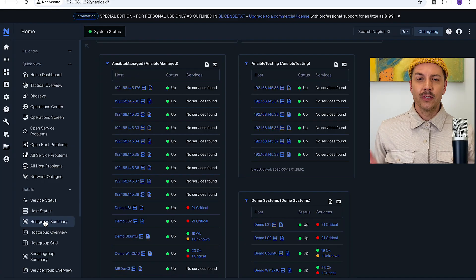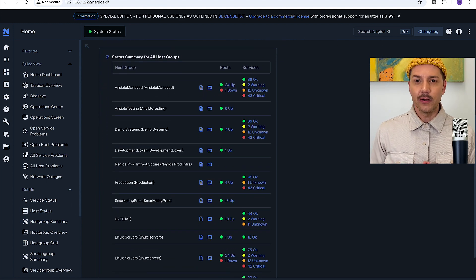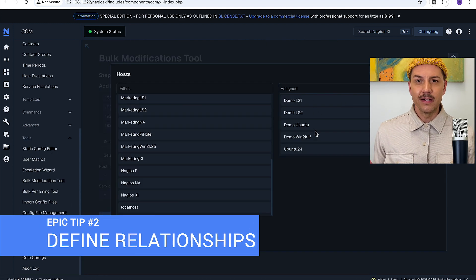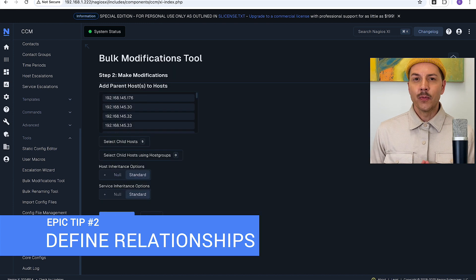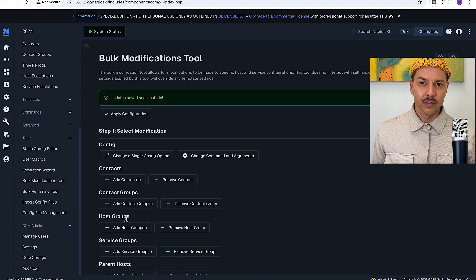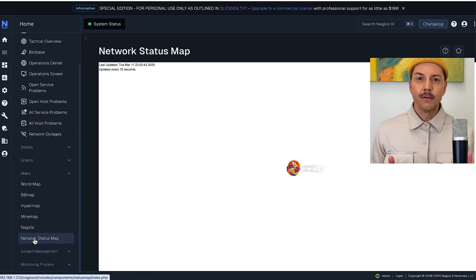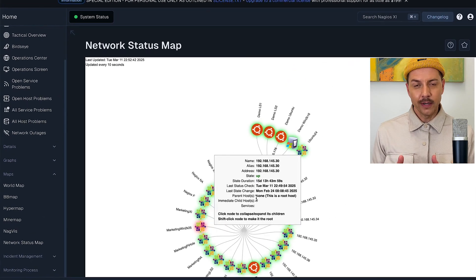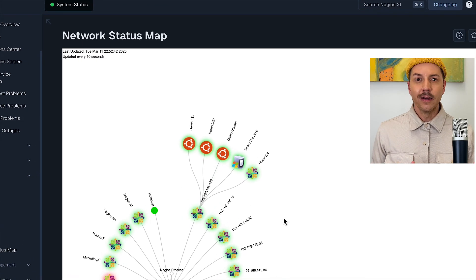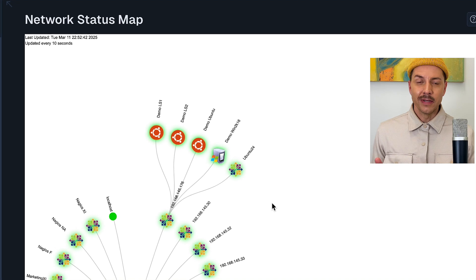Tip number two: host groups and service groups — make use of these. Also configure your parent-child relationships and your service dependencies, and you'll have a much more organized and peaceful monitoring existence. For example, if your parent host goes down, you don't want your notifications blowing up for your child hosts. So configure those parents correctly, learn when they get back online, and don't get stressed out about hearing about the child hosts in the meantime.